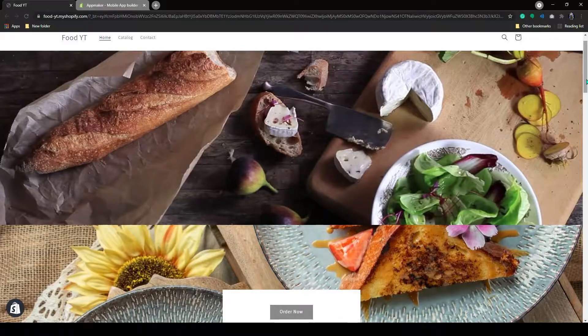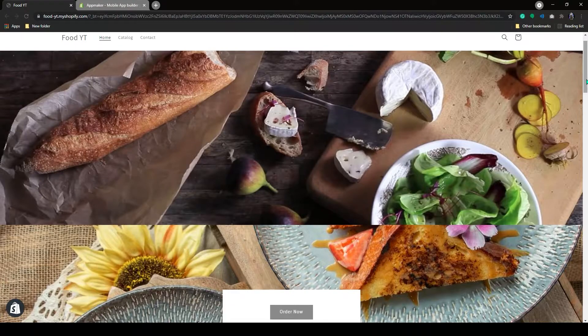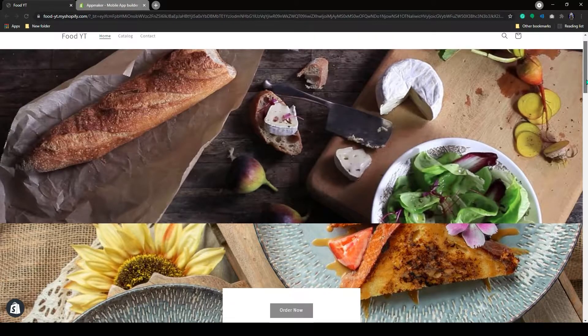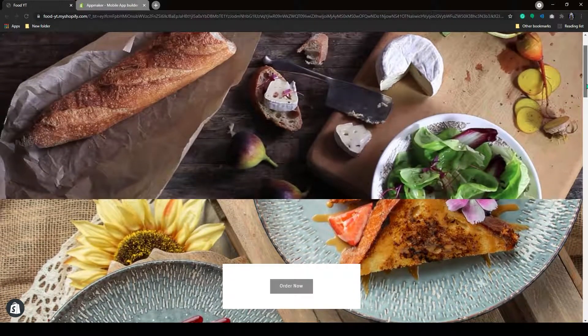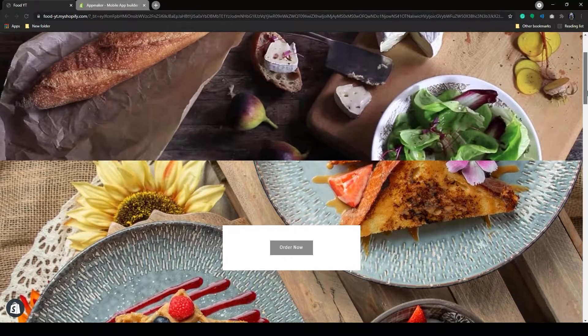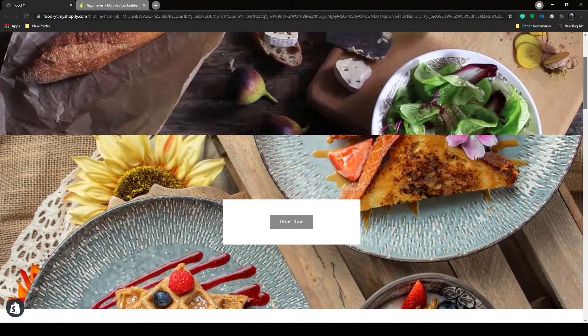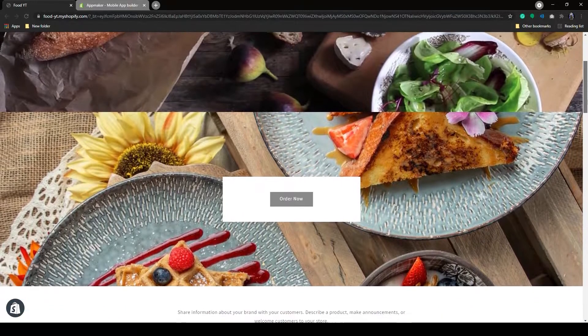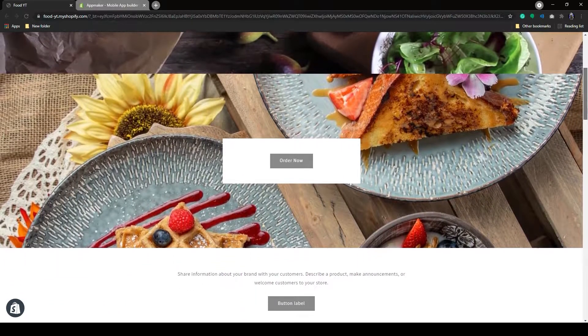Introducing App Maker, No-Code App Builder. Hello, everyone. In this video, I will show you how you convert your food delivery store in Shopify to an app through App Maker. So let's get started.